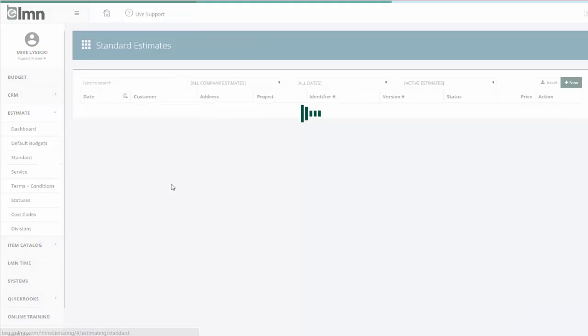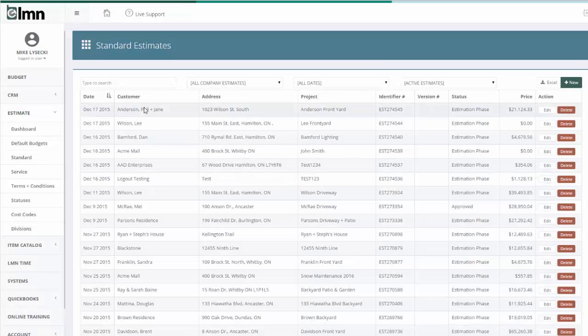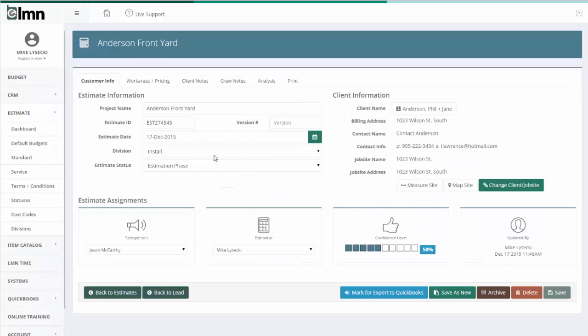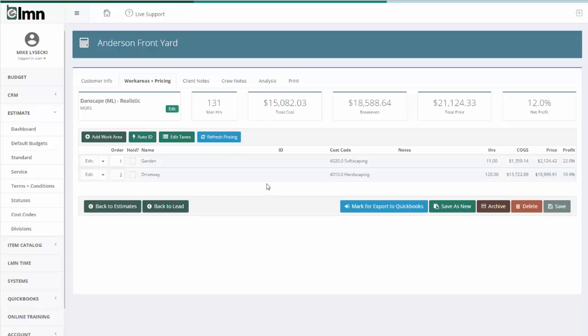So I'll jump to standard estimates here. We'll open a standard estimate. Now in this estimate, I have two work areas, a garden and a driveway.